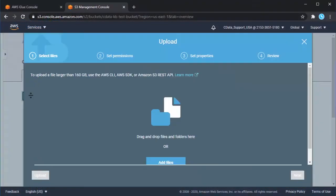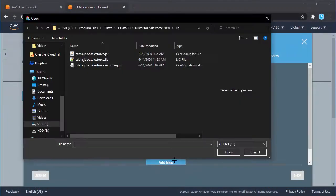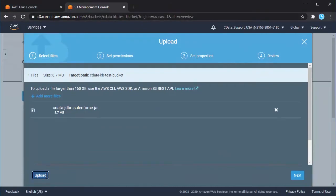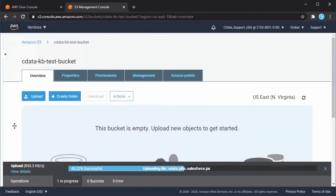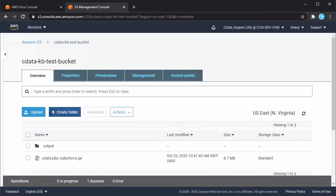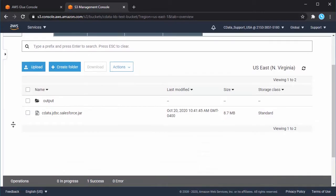Start by logging into your AWS console and navigating to S3. Open an existing bucket or create a new one. Click to upload a file and navigate to the CData JDBC Salesforce driver jar file.